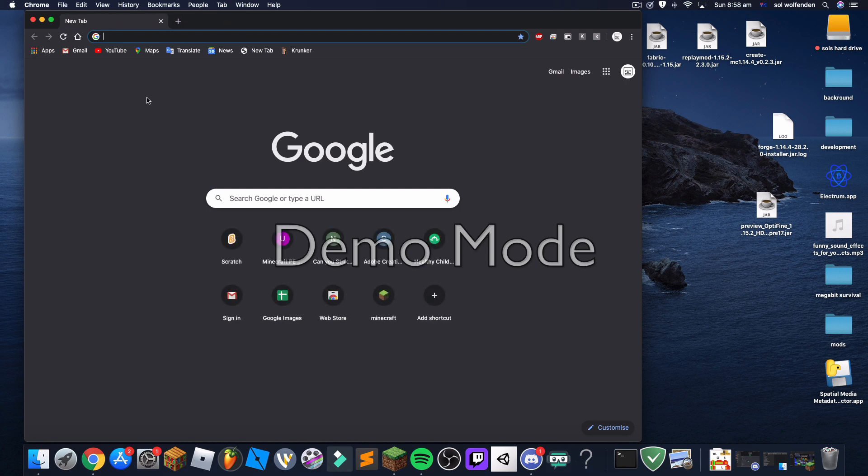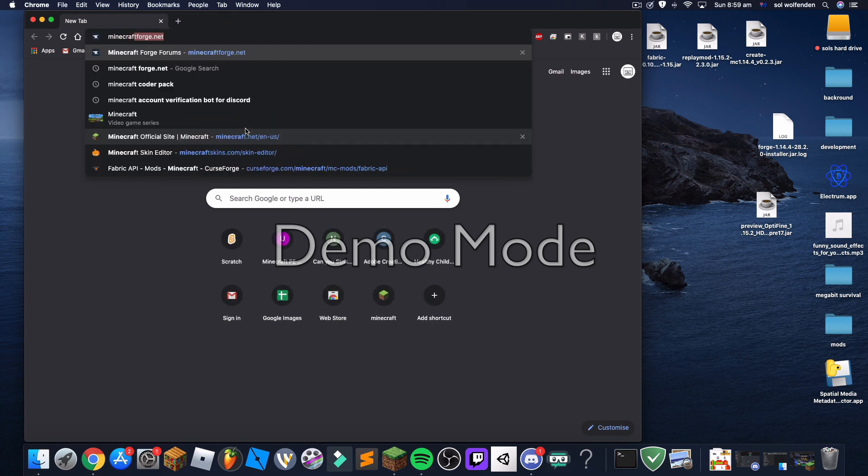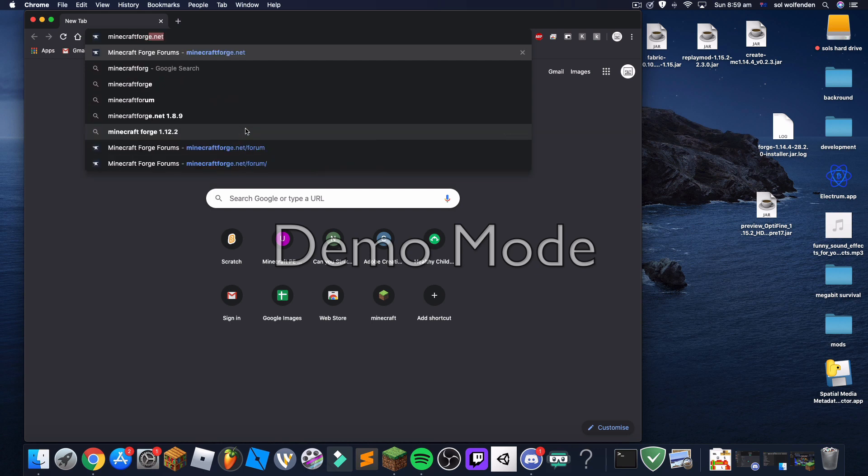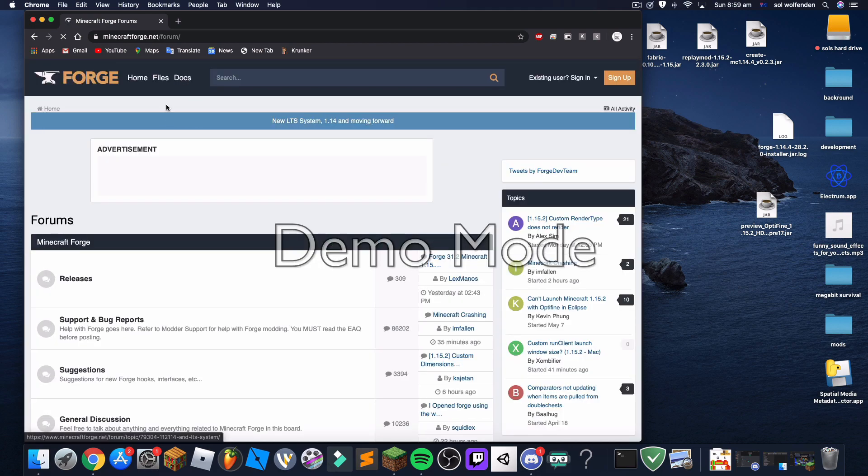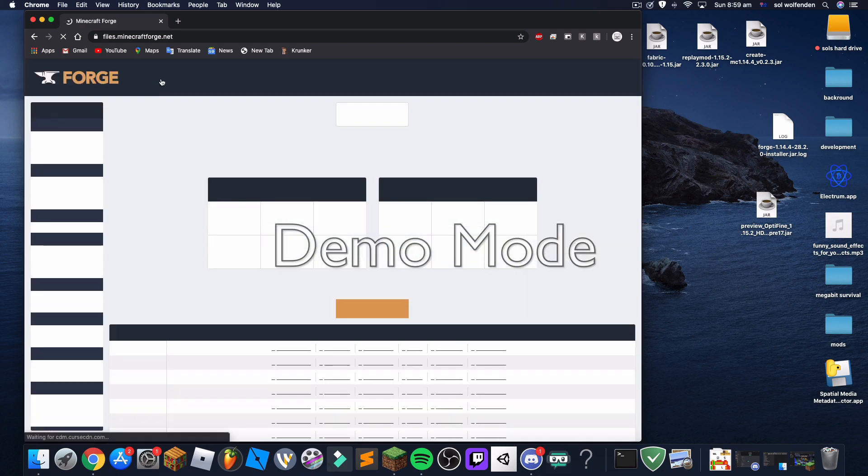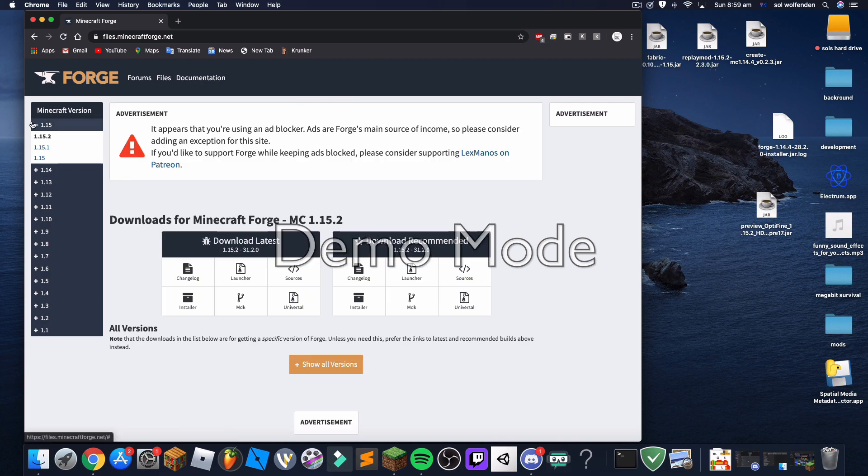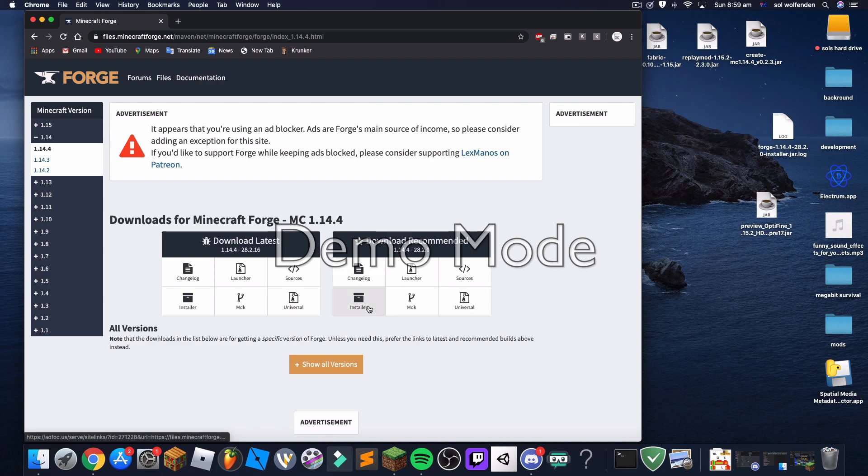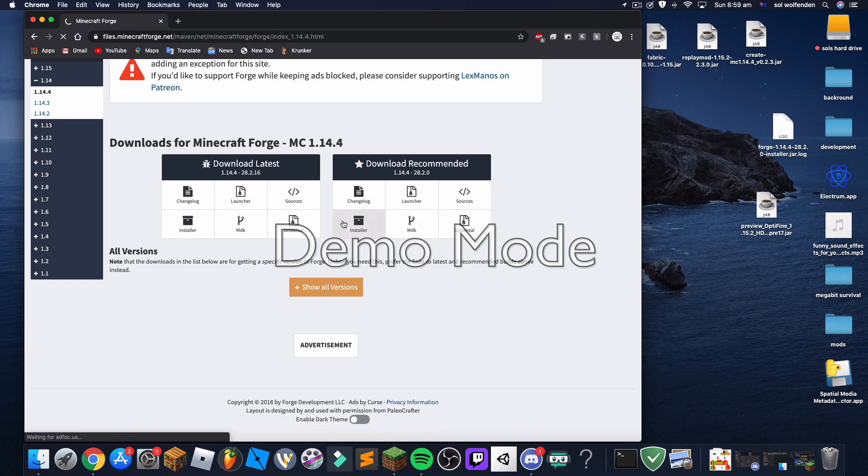So the next thing you're going to want to do is go to minecraftforge.net. Then you hit files, and then I'm going to be installing 1.14.4 because there's something I'm doing there. So I'm gonna go to installer.